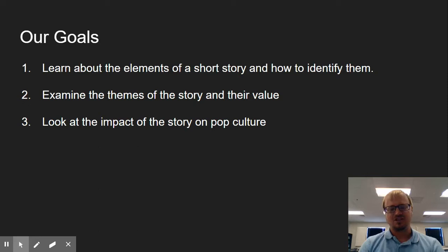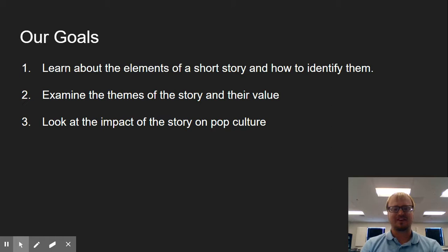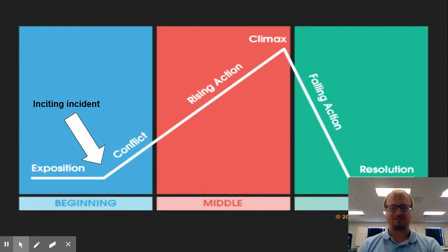So we want to get all three of these goals accomplished, and how we are going to do that is we're going to make sure that we list them, that we label them, and that we identify each component by answering the questions associated with it. So let's look at the elements of a short story.